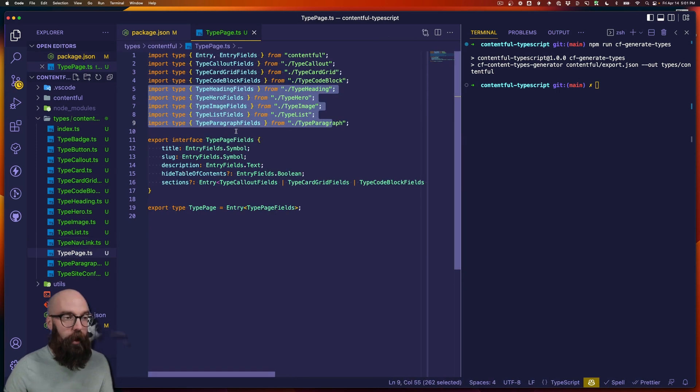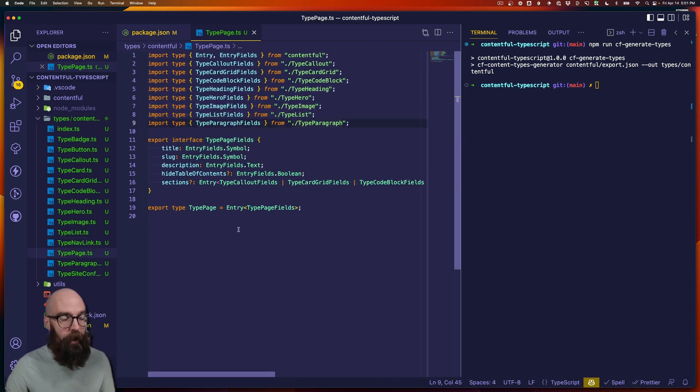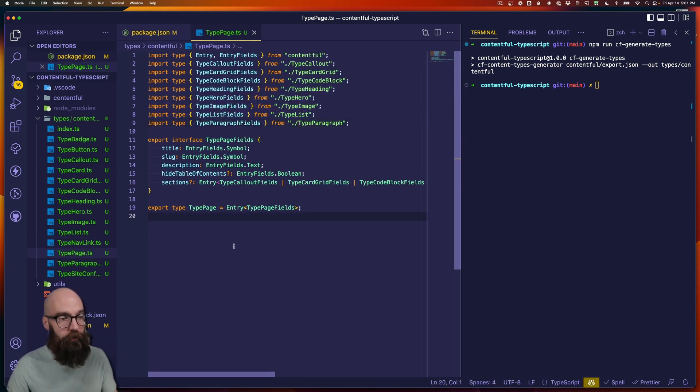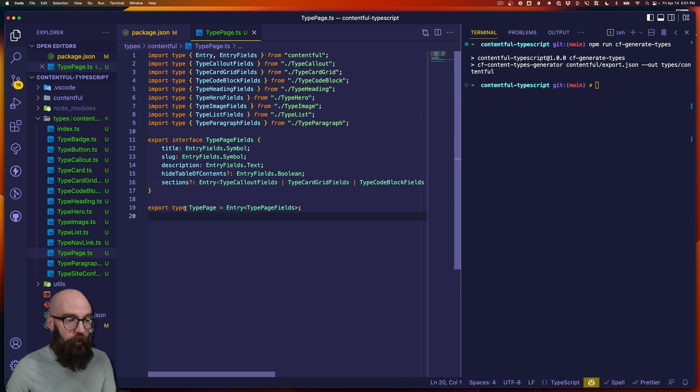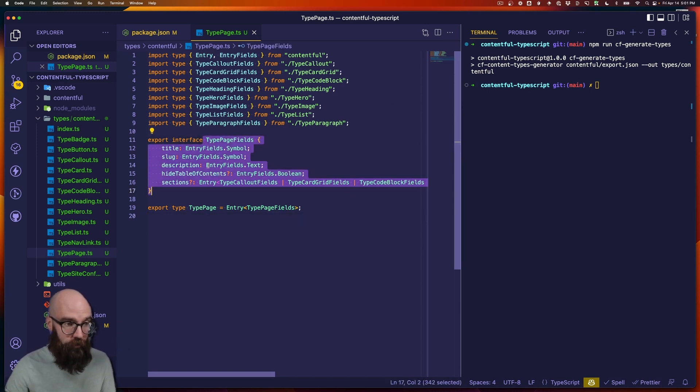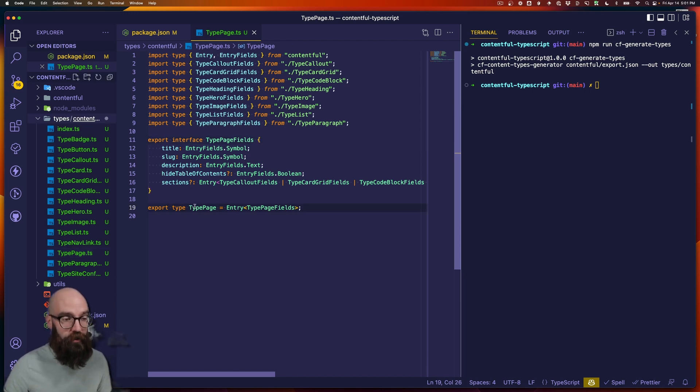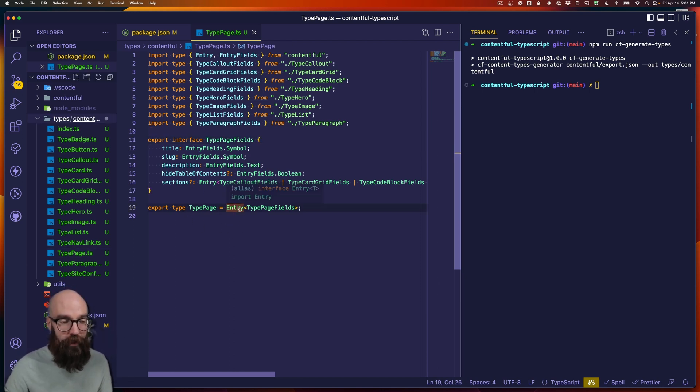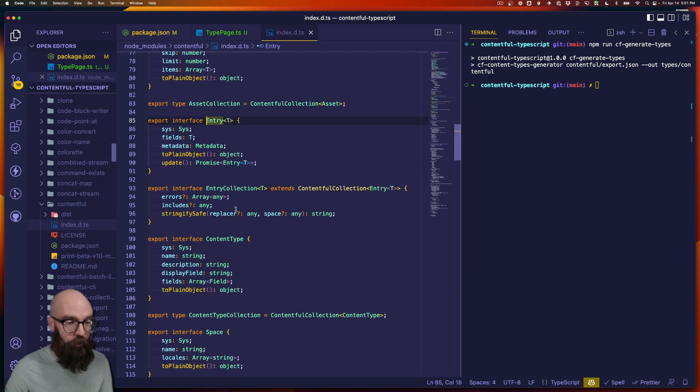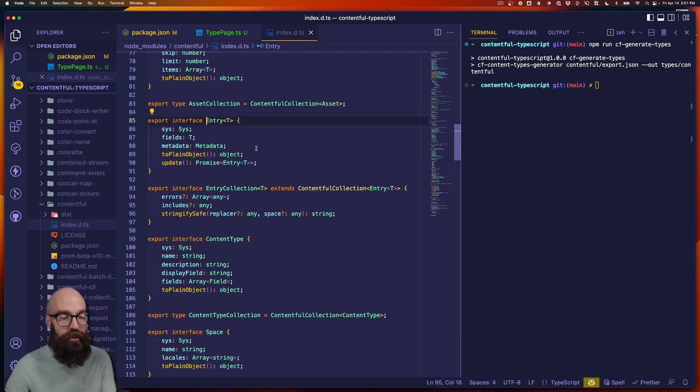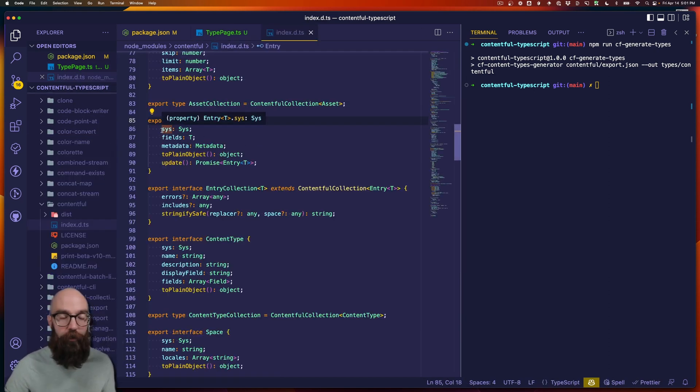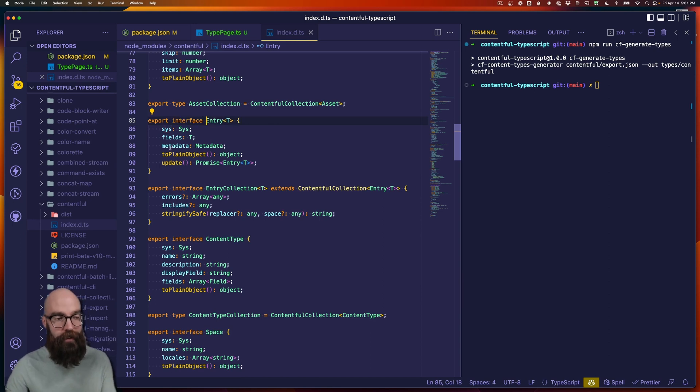So let's take a look at page and each one exports two individual types. So we have the actual fields, which is going to be called type page fields. And then it also exports this type page object, which is a Contentful entry. So if we look at that entry definition, we don't just have the fields. We have the extra metadata that Contentful adds.